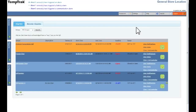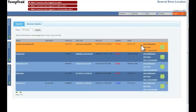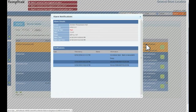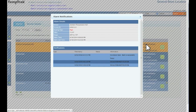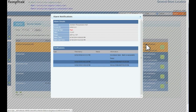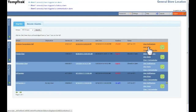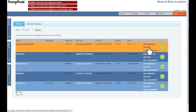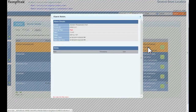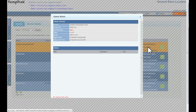Clicking view notifications opens up the alarm notifications page. All notification activity is displayed on this page. We will go over this in detail in another section. Clicking view notes opens up the alarm notes page, displaying any notes or acknowledgements entered regarding the status of this sensor.